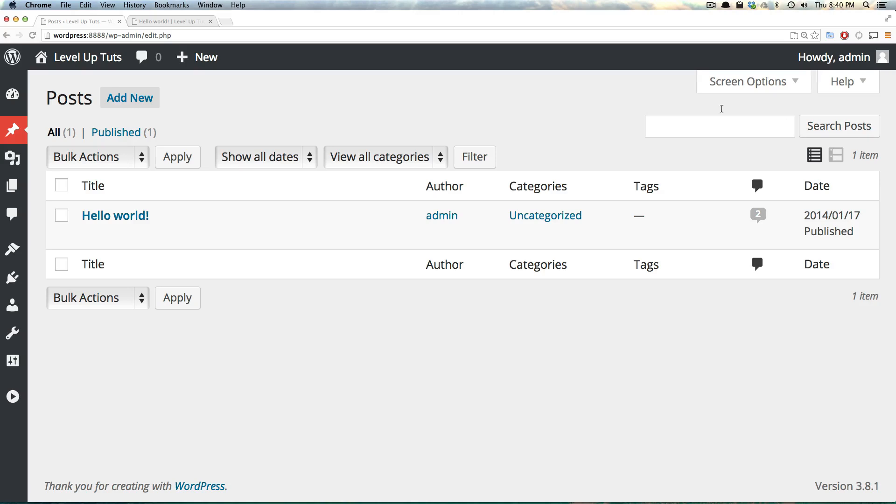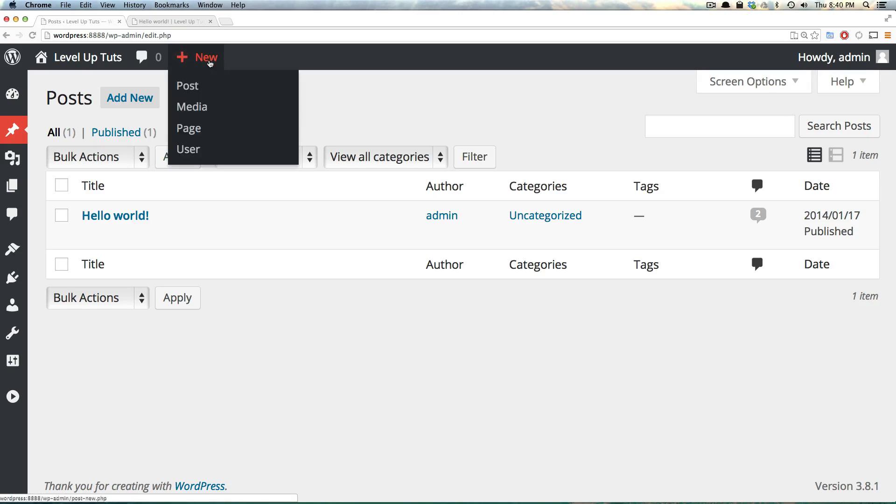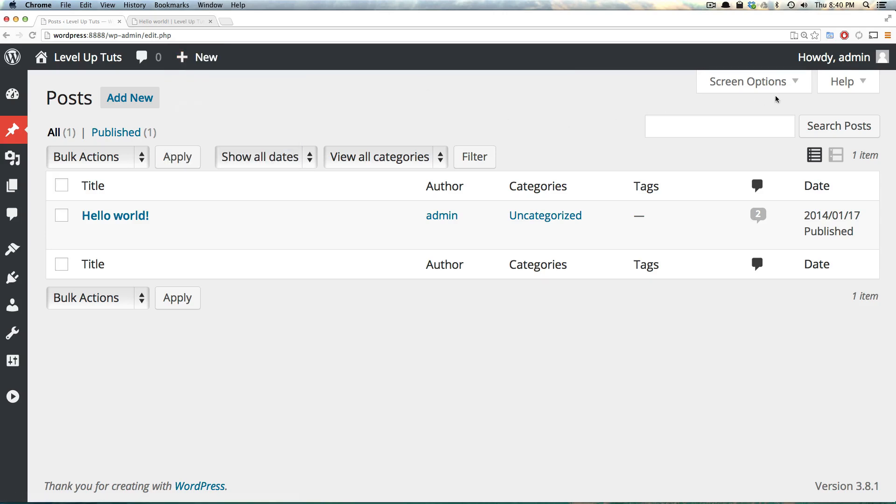So this is the tour of the backend. As always, there's a quick access menu here if you want to add new media, posts, pages, or users, and there's some additional stuff here and there that we'll go over in due time. As always, if you have any questions, this is Scott with Level Up Tuts. Thanks for watching. Bye.